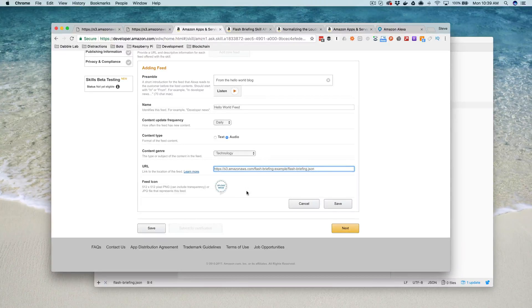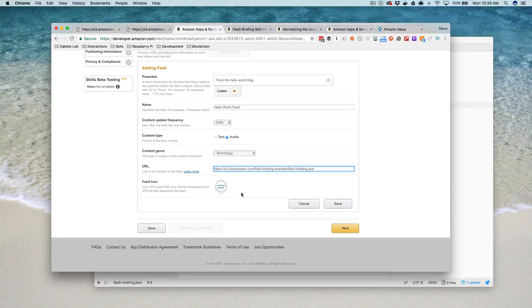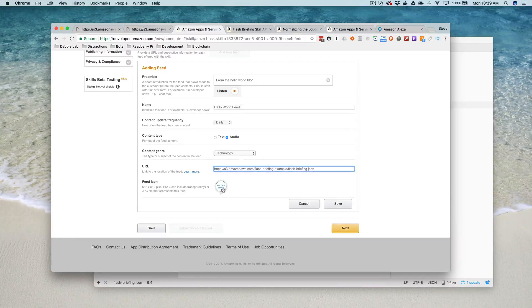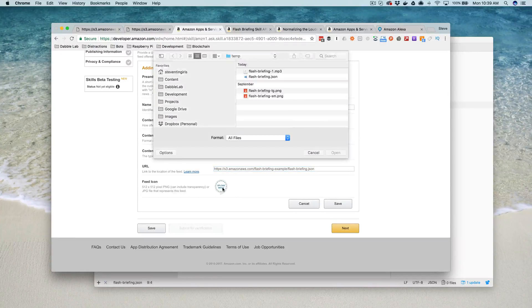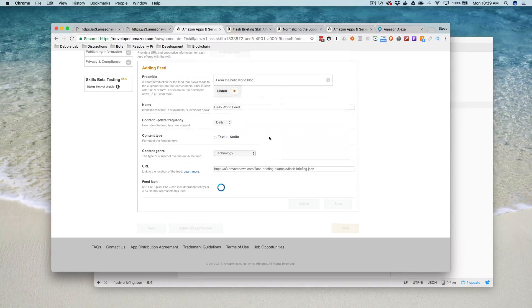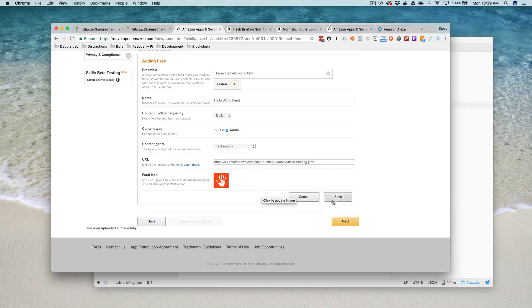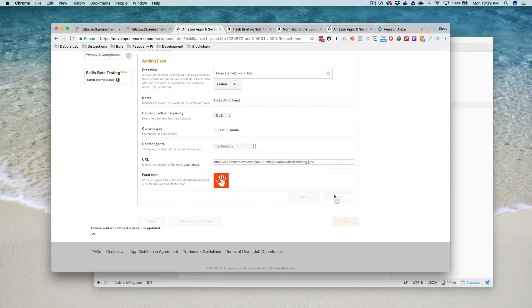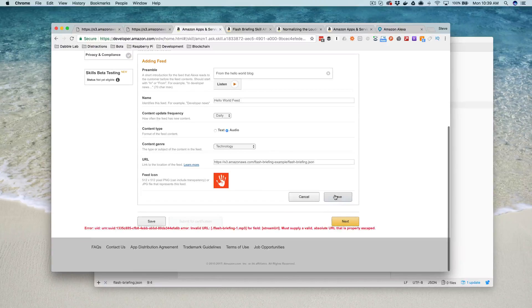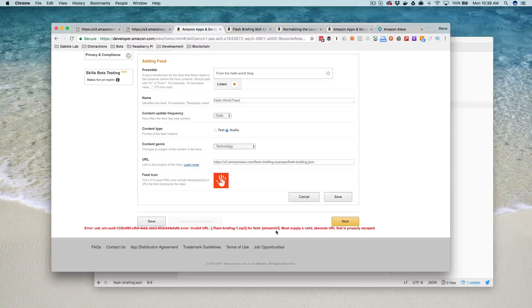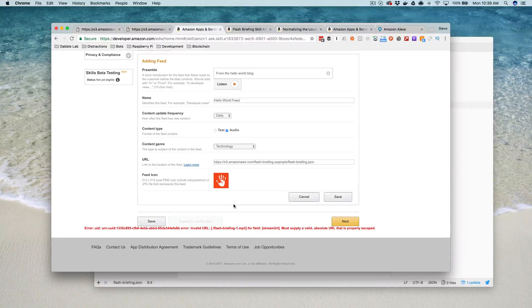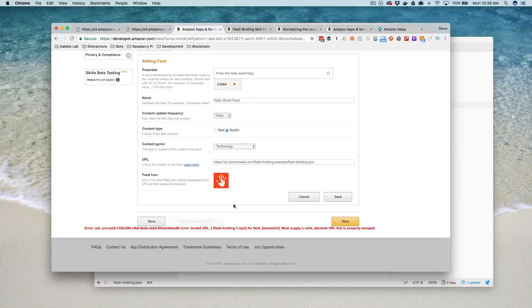Then you need a feed icon also. This is just a 512 by 512 pixel PNG. I've got one here that I created. There we go. And then you save that. Let's see. Okay, I see what's going on. I have an error in my feed.